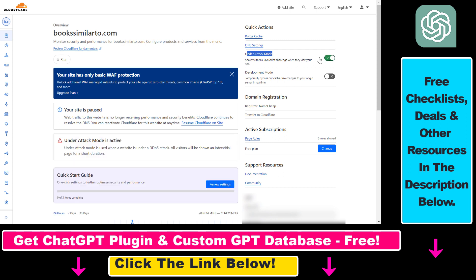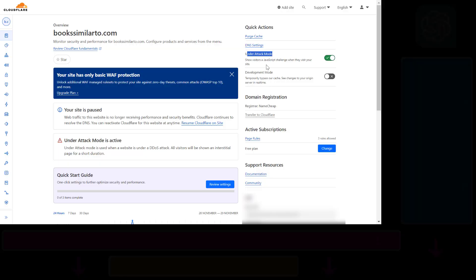As you can see, Under Attack Mode is now on, and this will show visitors a JavaScript challenge when they visit your site. This is a great way to fight DDoS attacks with your website using Cloudflare. So all in all, this is how you can turn on Under Attack Mode for a Cloudflare website.